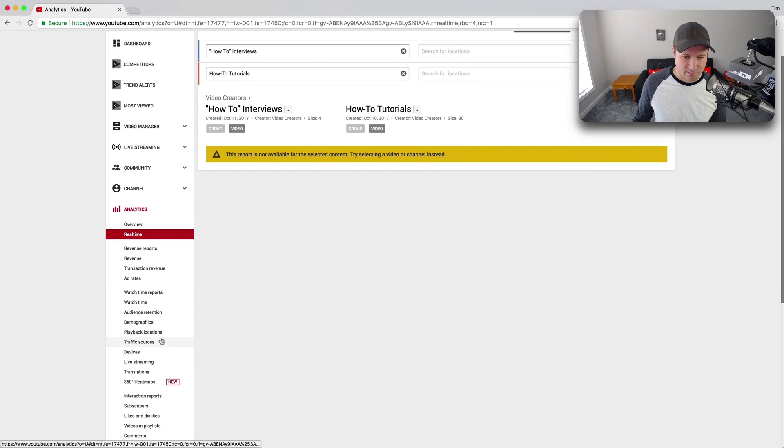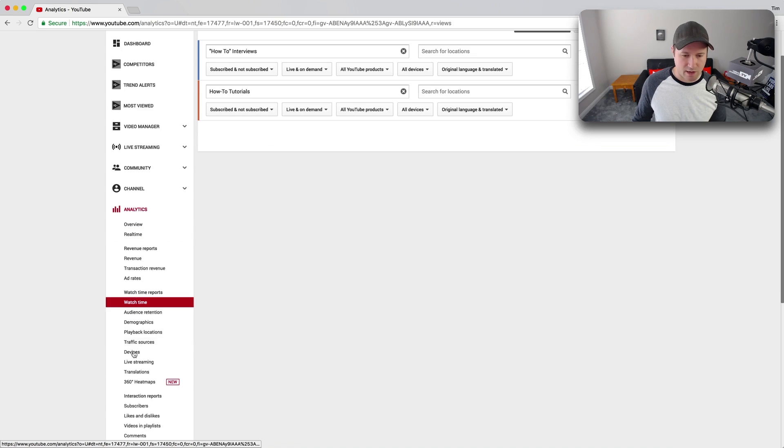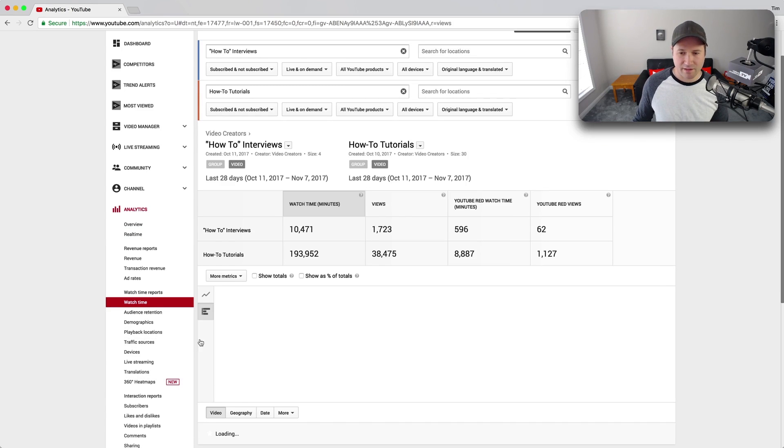So rather than live, real-time, let's come down here, let's look at like watch time, for example, and see how these two groups are comparing.